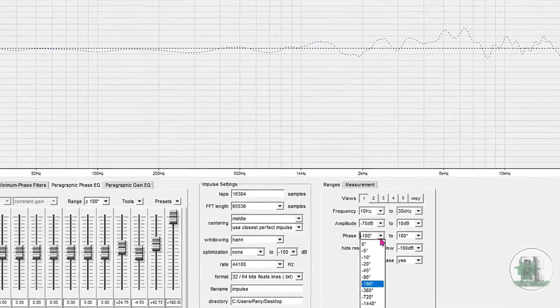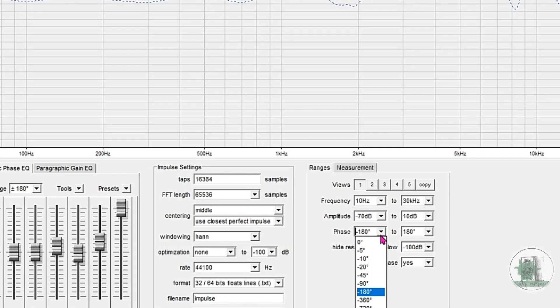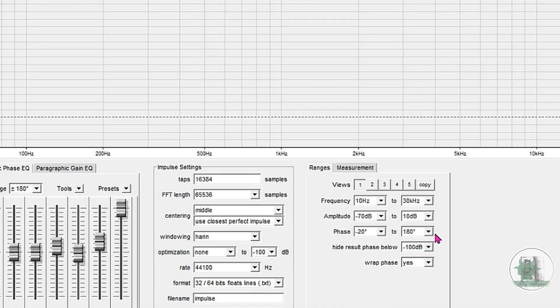To better see fluctuations in the graph, change the vertical range temporarily to plus or minus 20. After you're done, return it to 180 to evaluate the overall flatness.